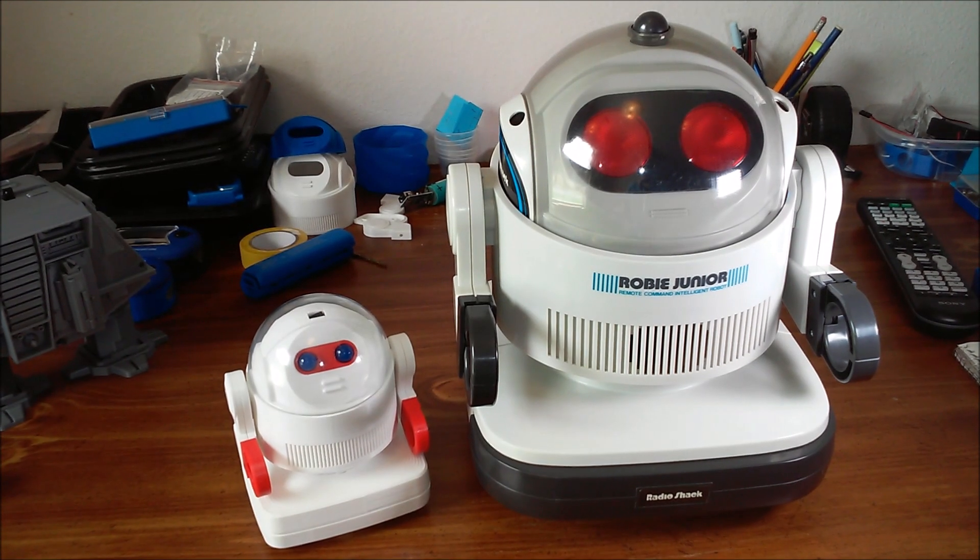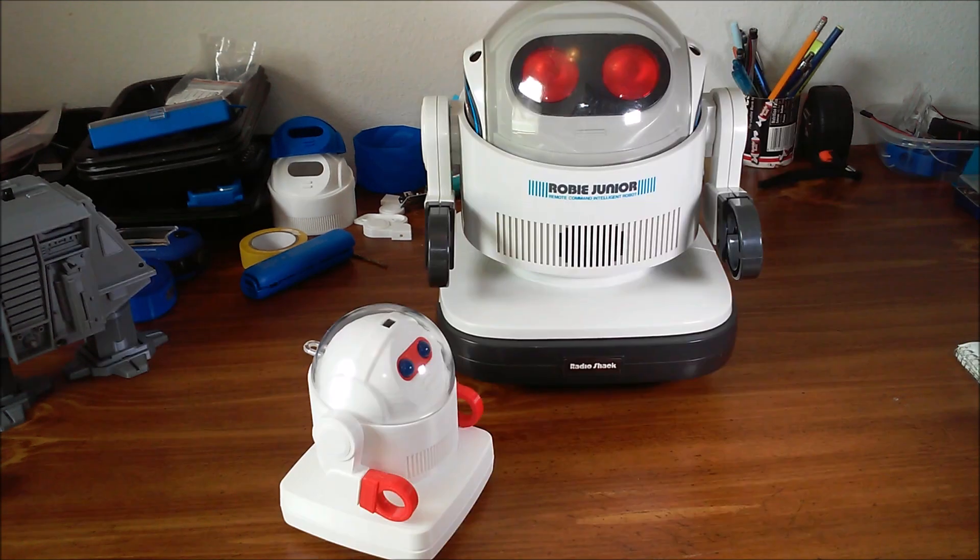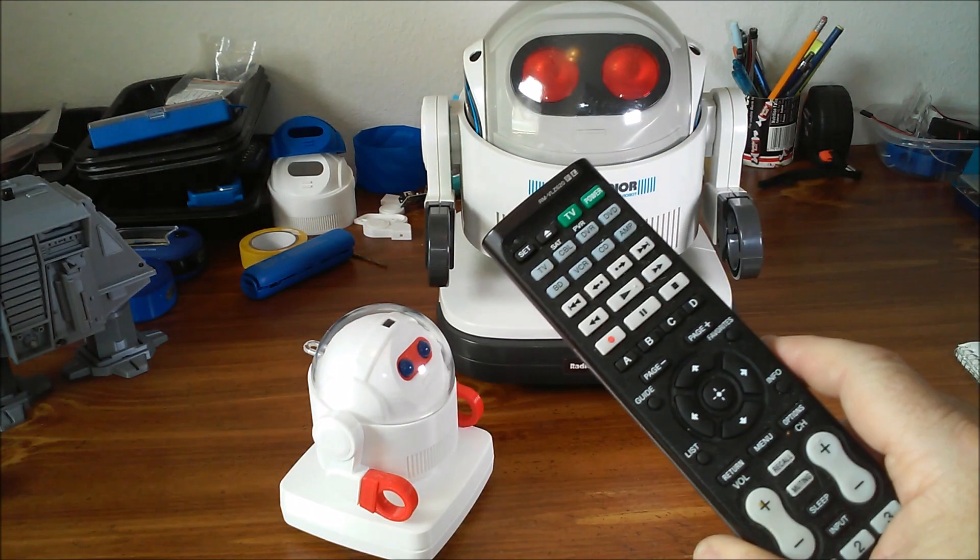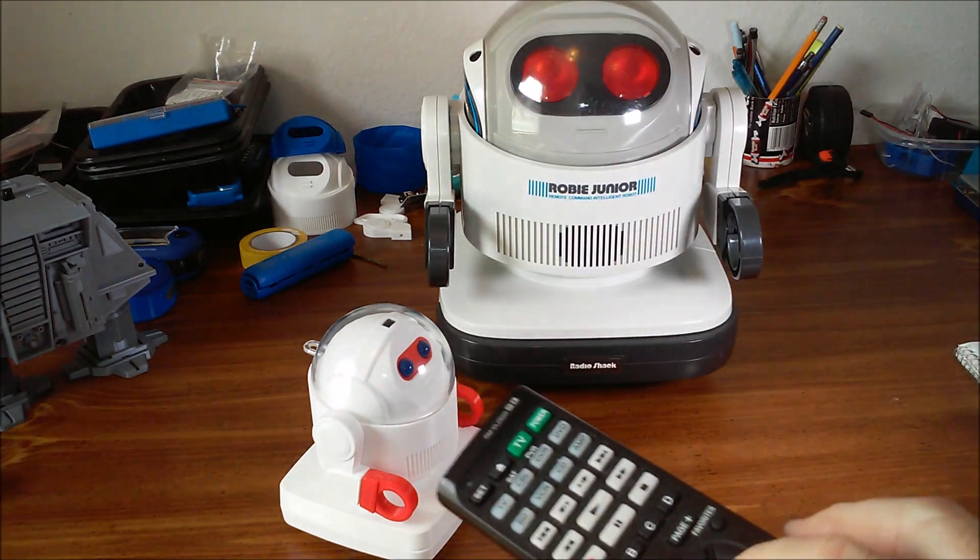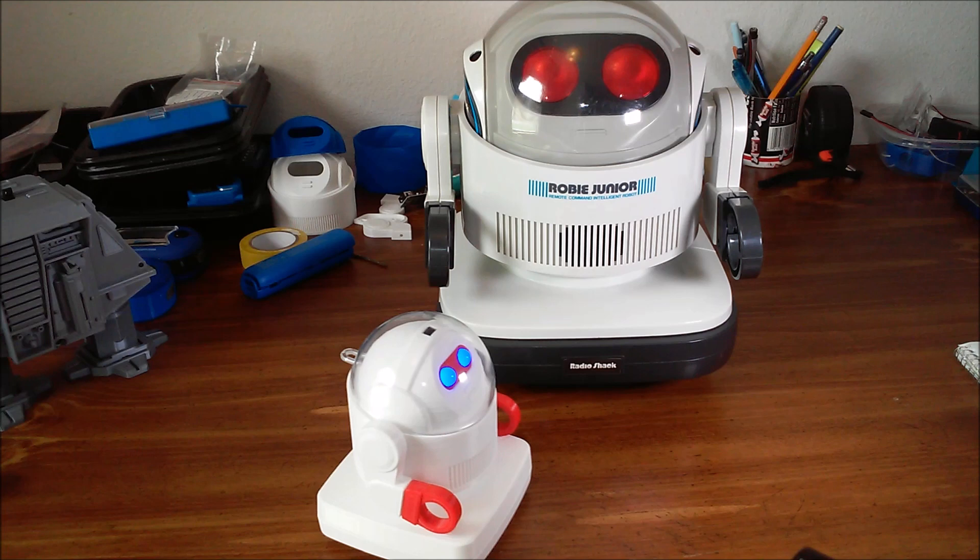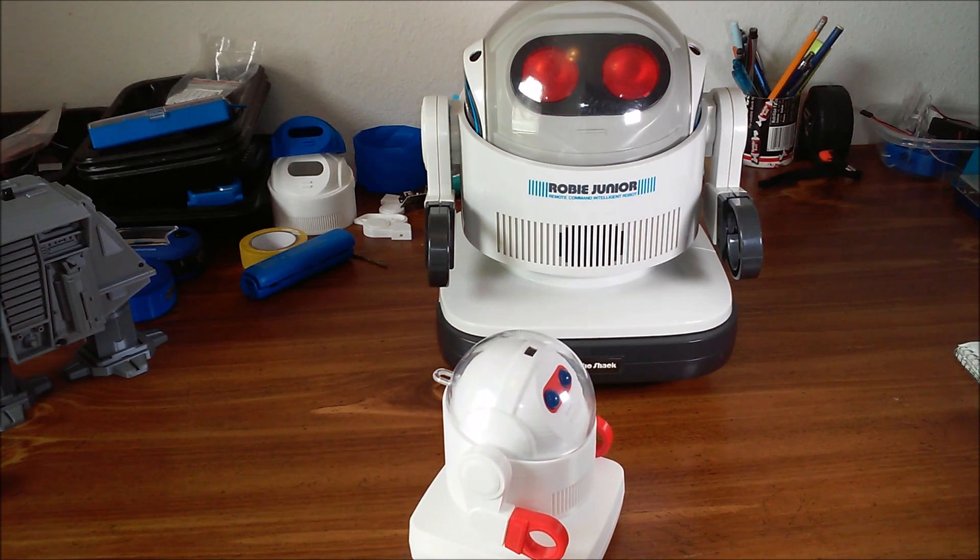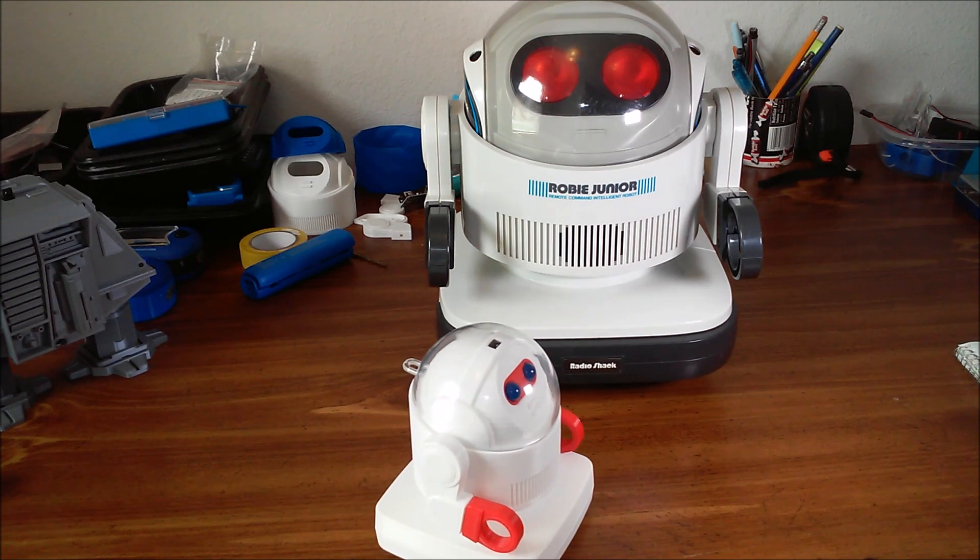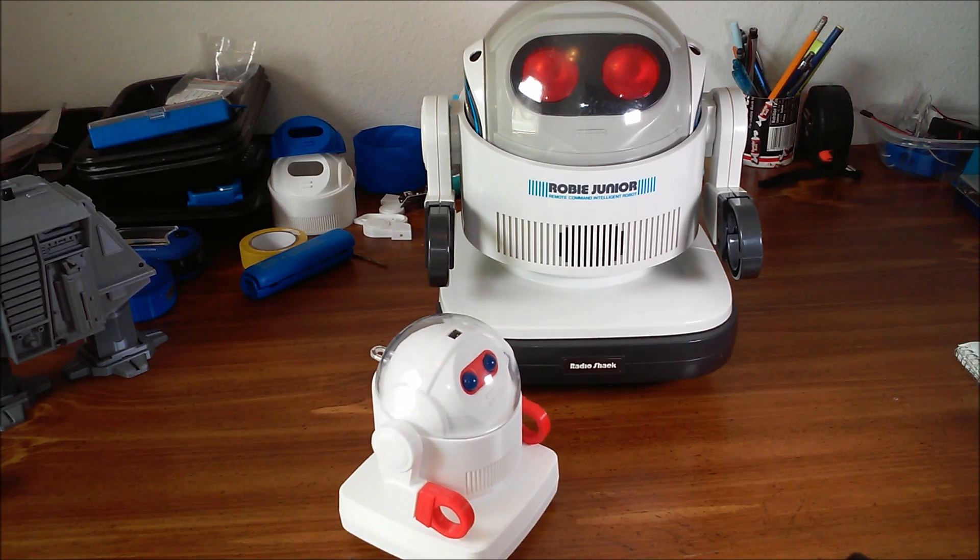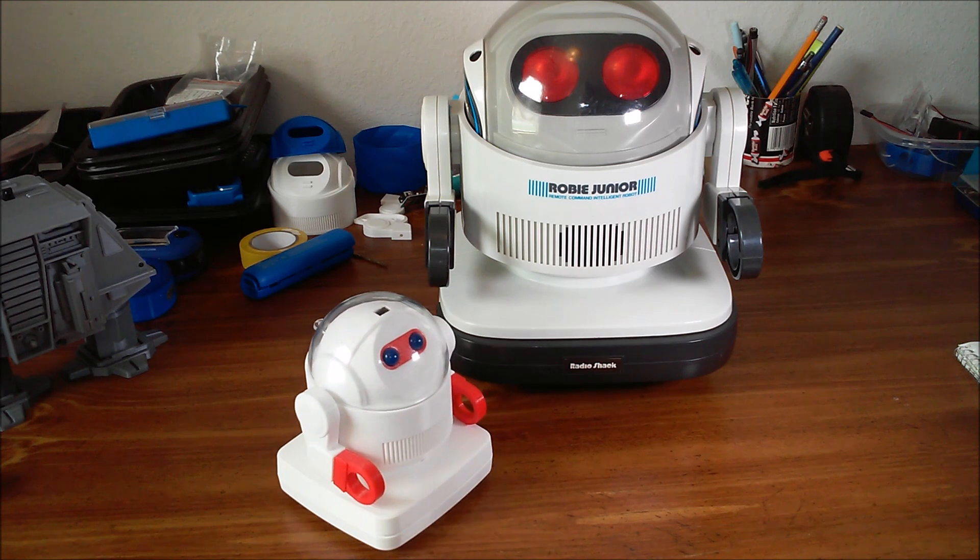I'll show a little bit of the operation now. It's controlled by a universal remote. It just has simple forward, reverse, left, and right.